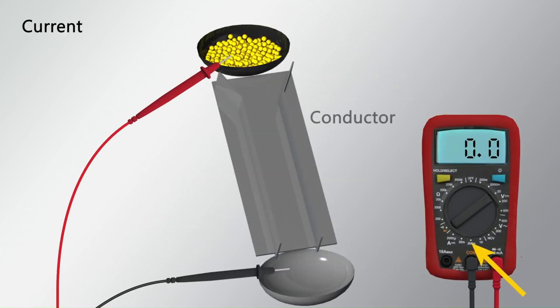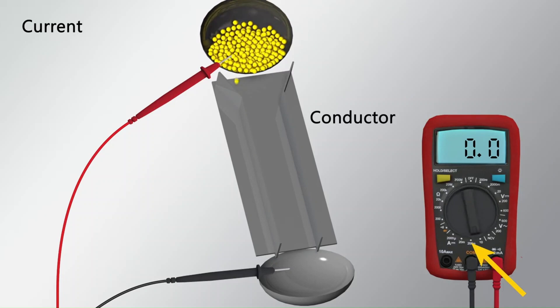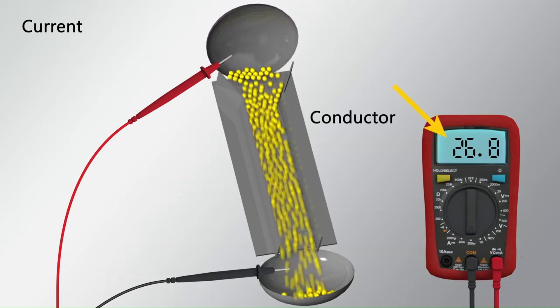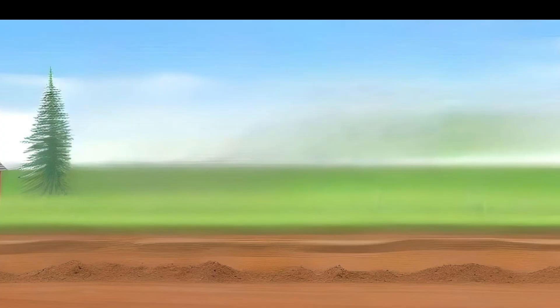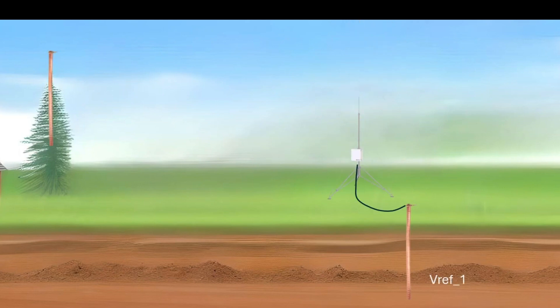In a properly grounded system, all components follow a single path to the reference point. However, when two points in a system are grounded in different places that have different potentials, a ground loop can occur.